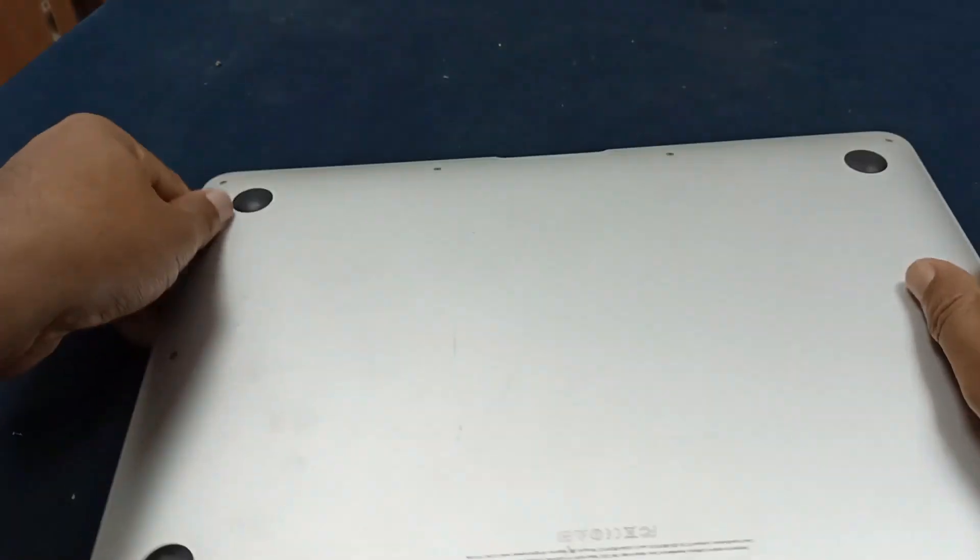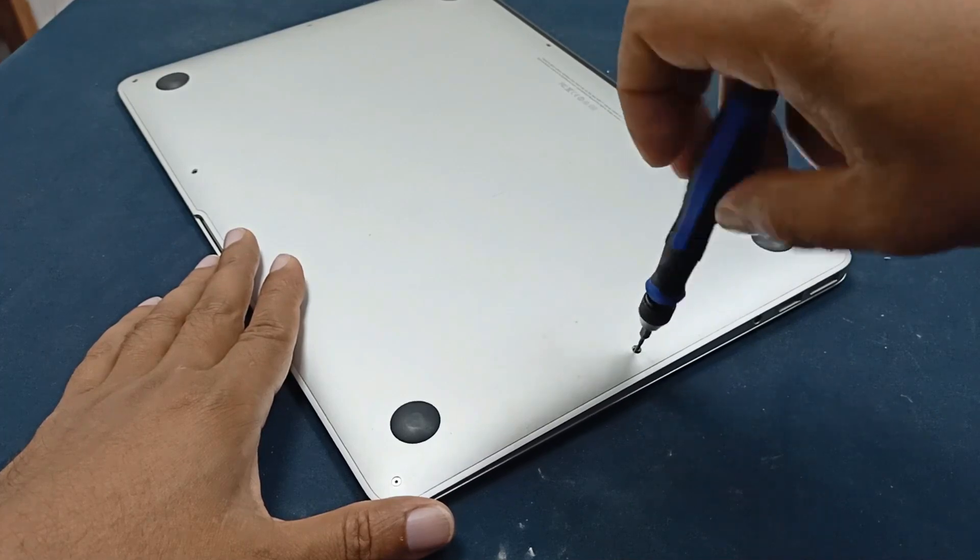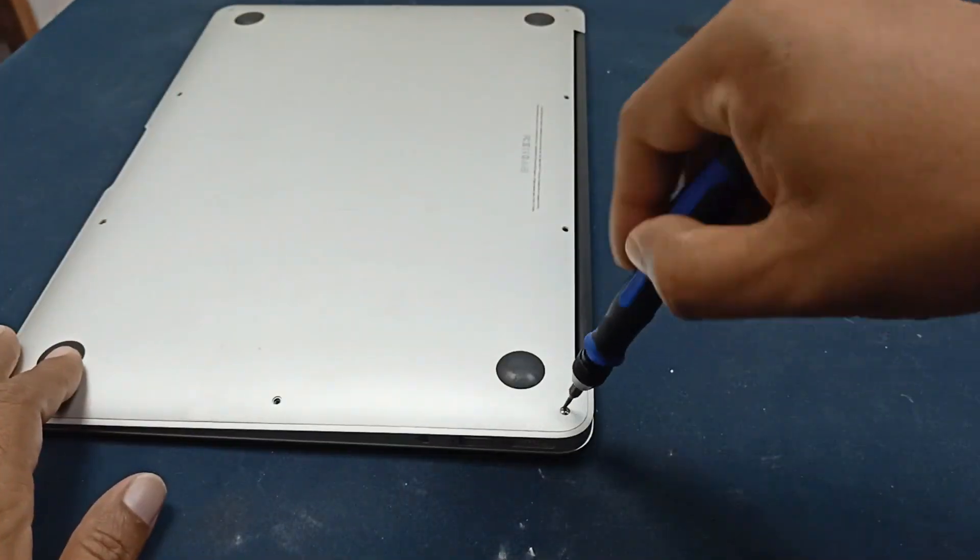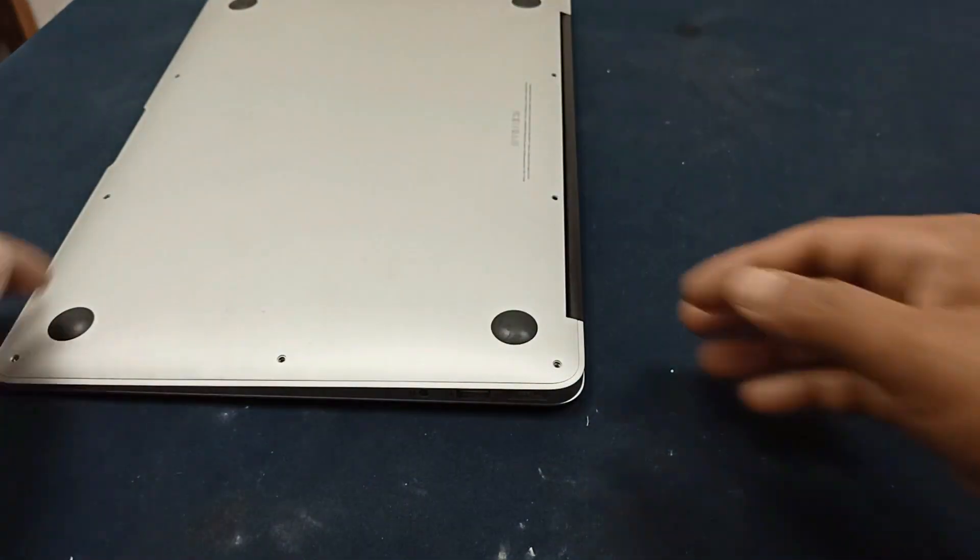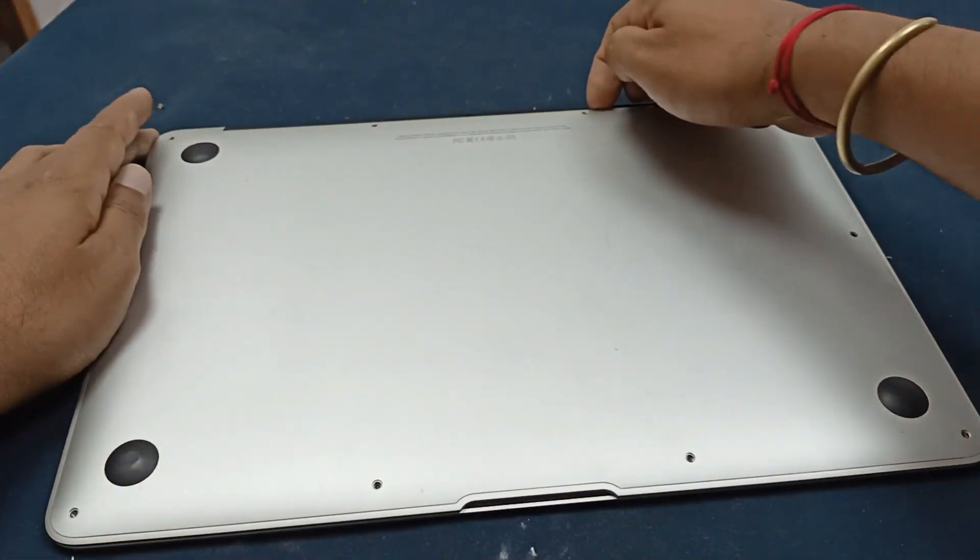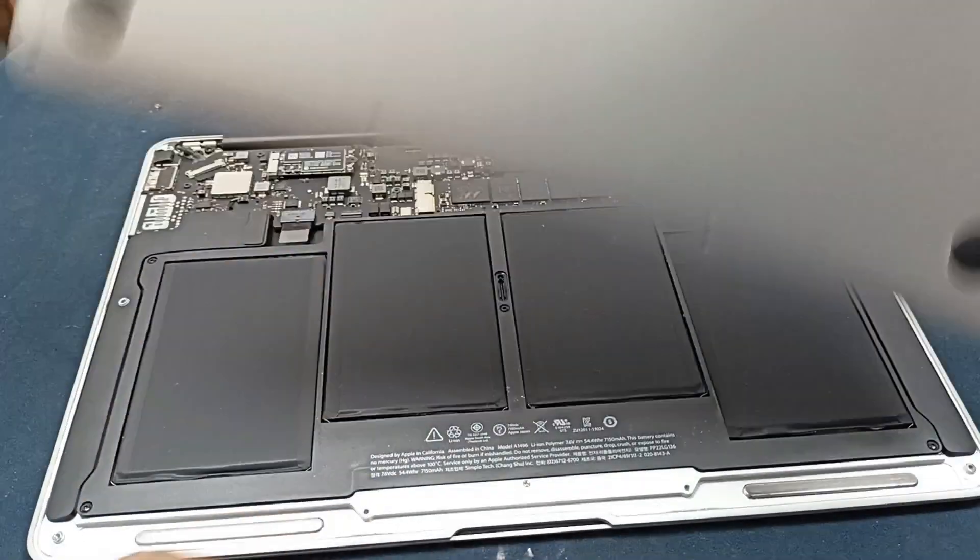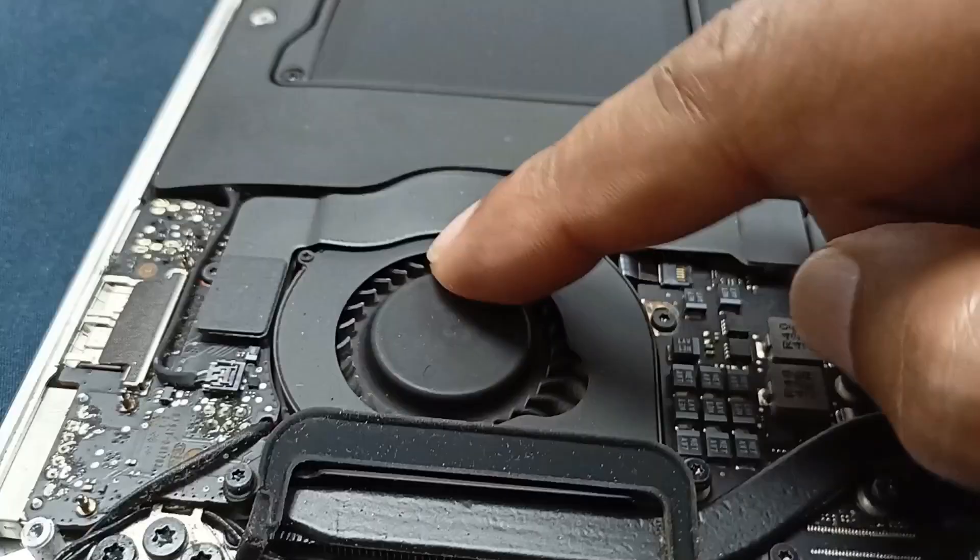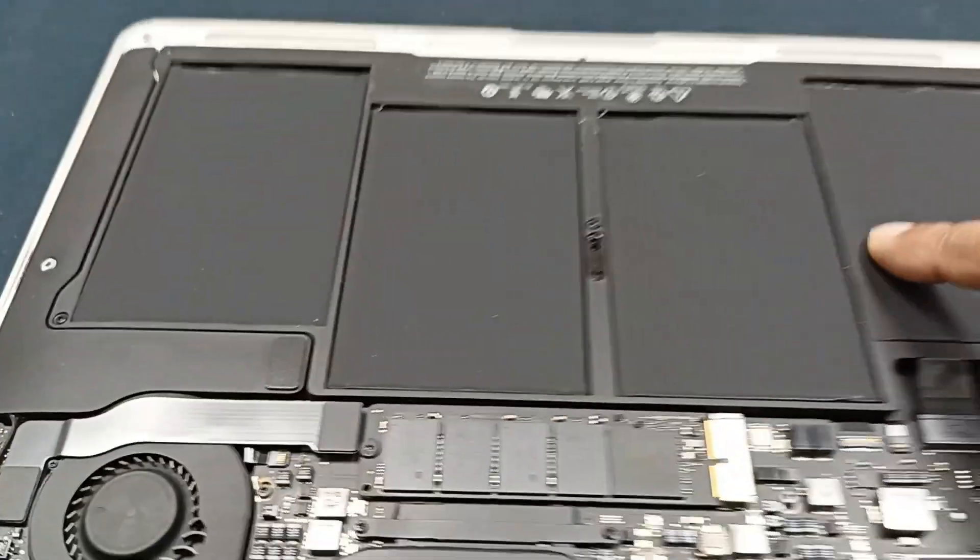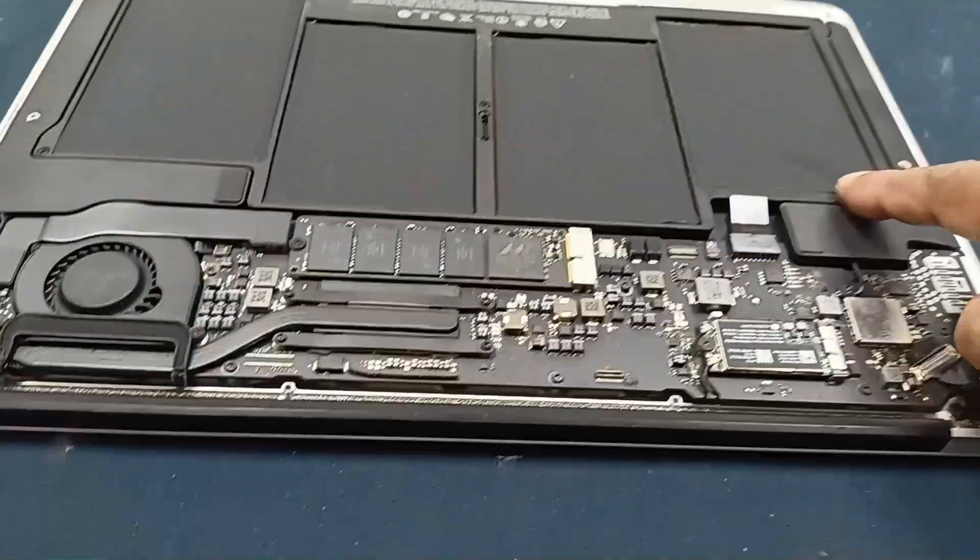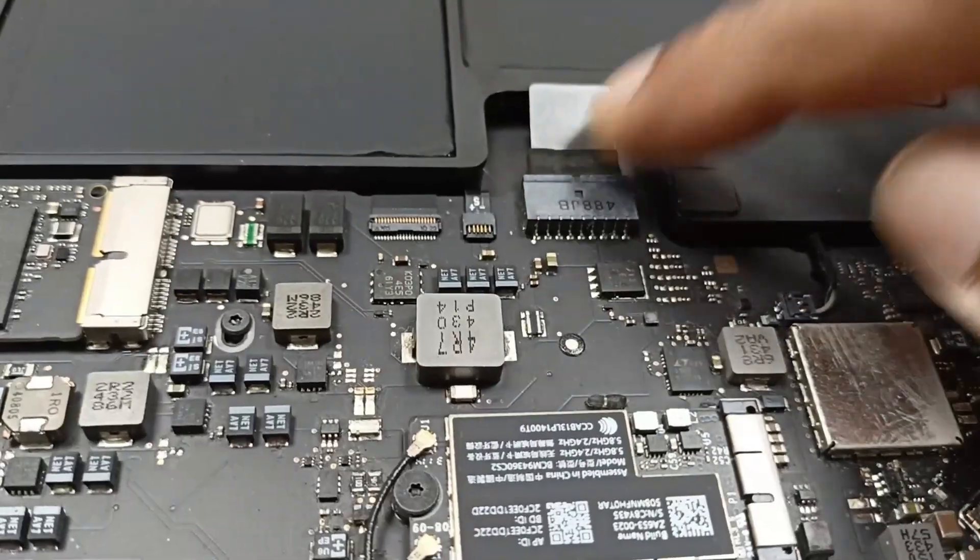Okay, very simple to open this laptop. This one is the laptop SSD drive, and this one is the laptop cooling fan, and this is the laptop battery. You can see here is a four-piece laptop battery, and this one is the laptop battery connection. I will remove this battery connection for one minute.